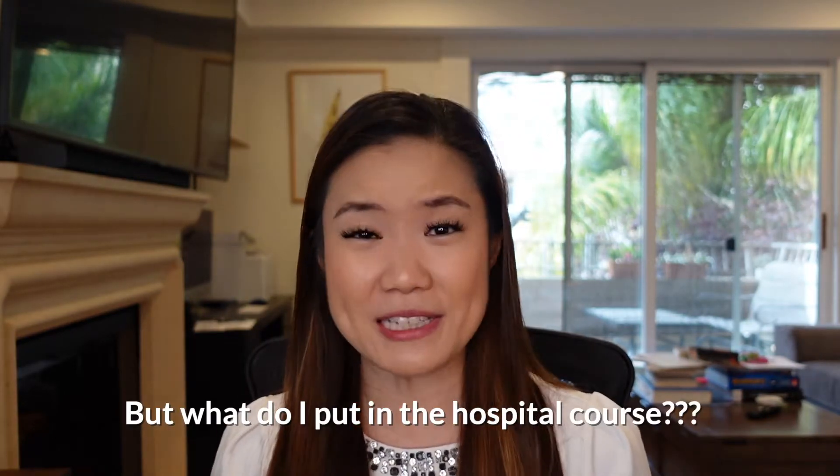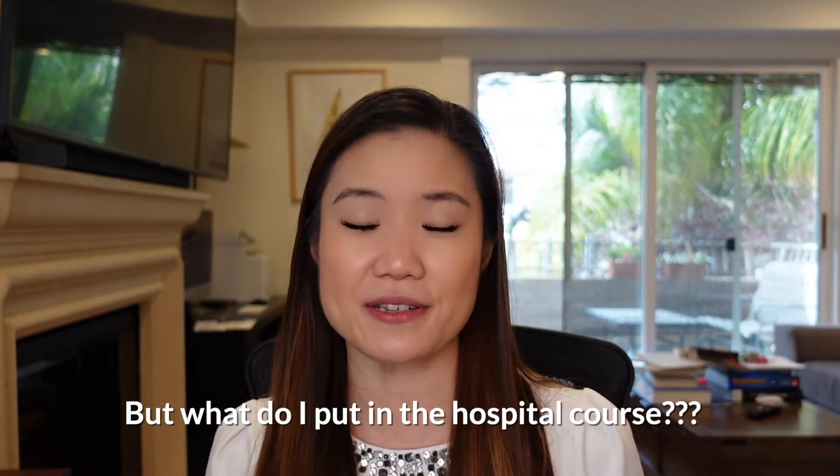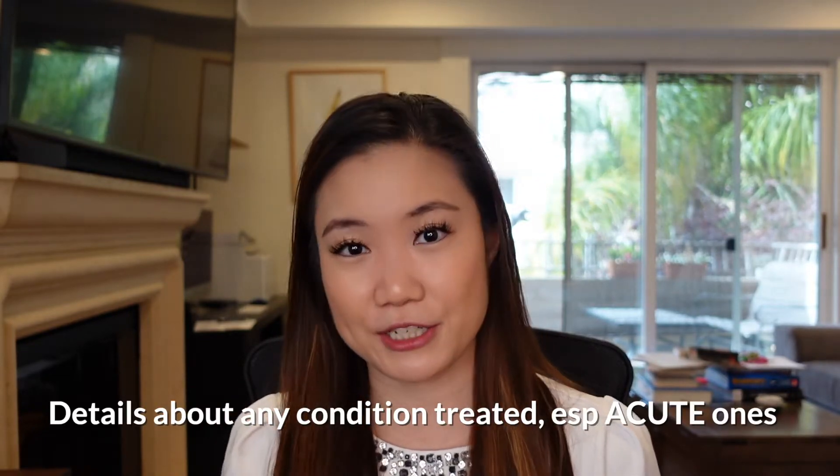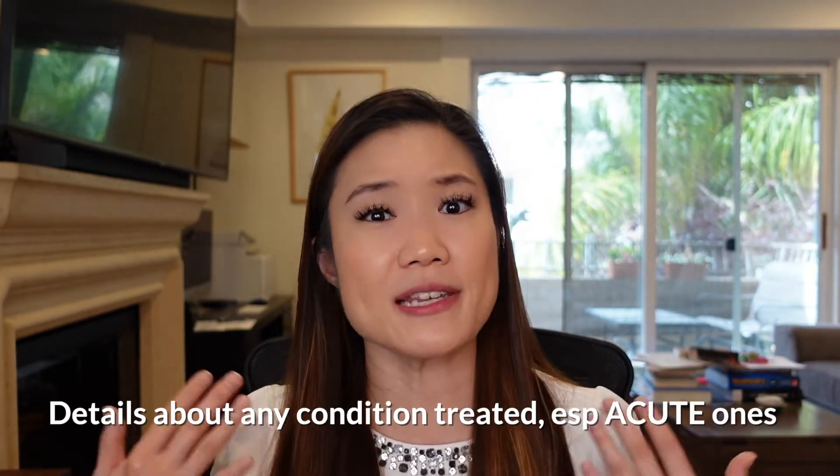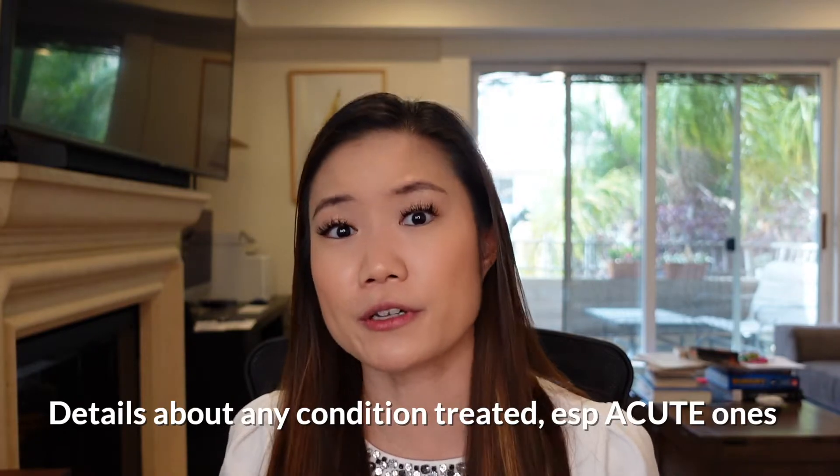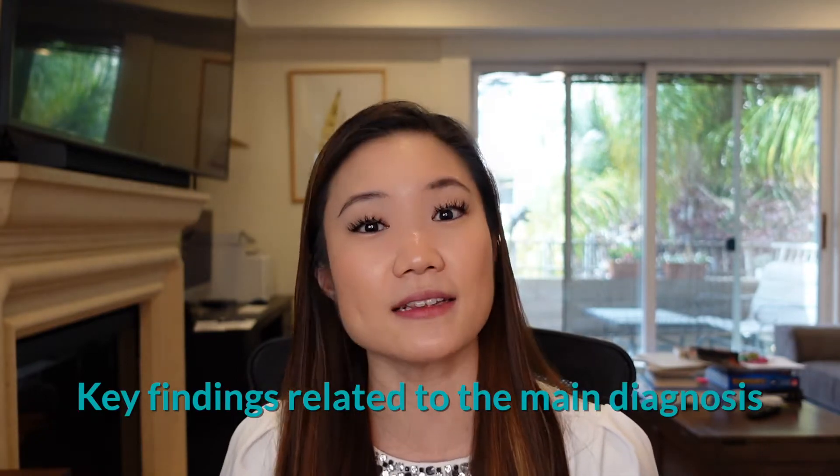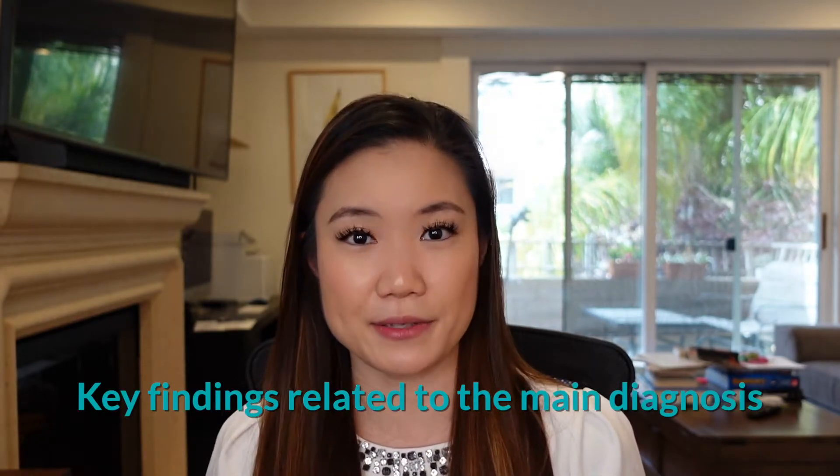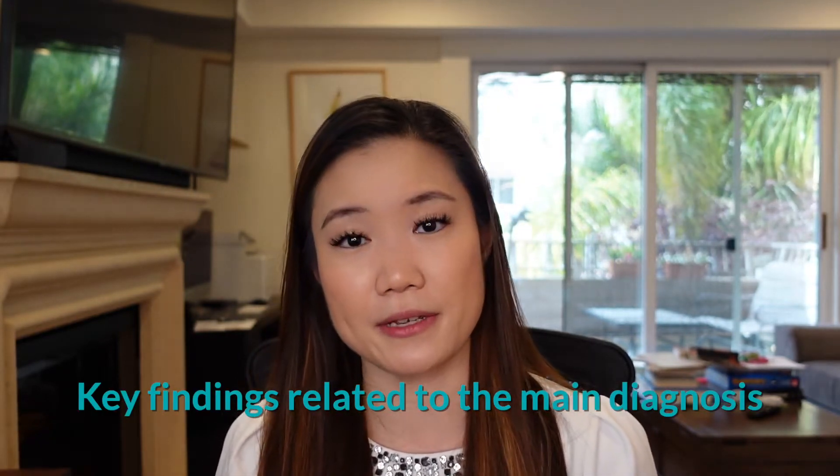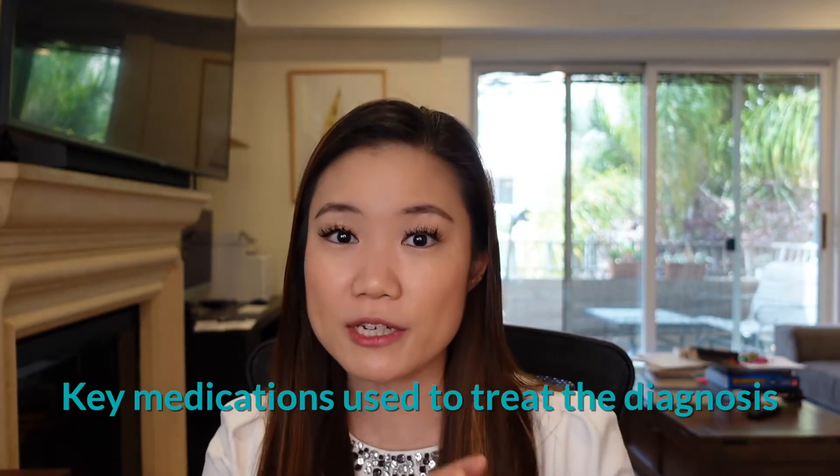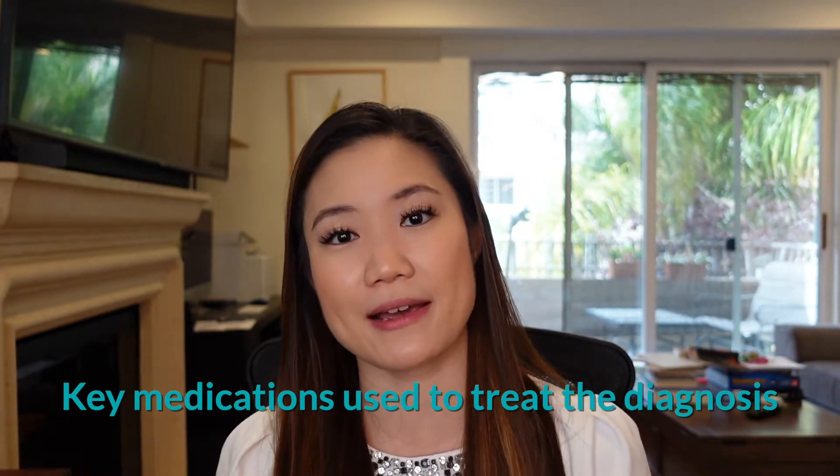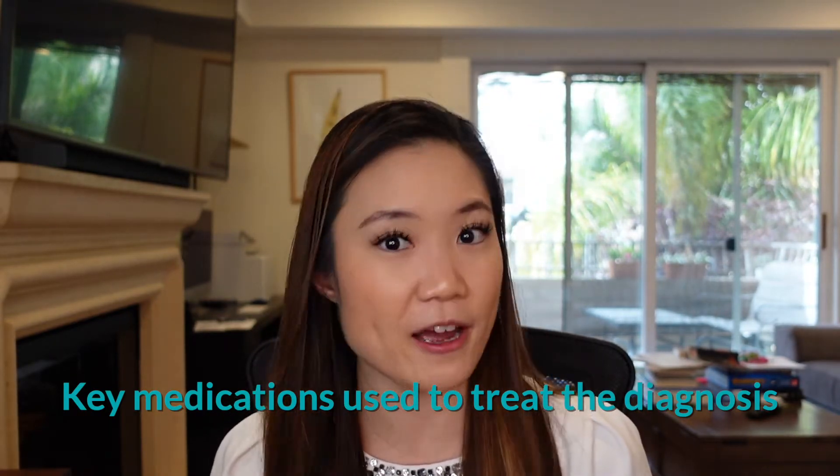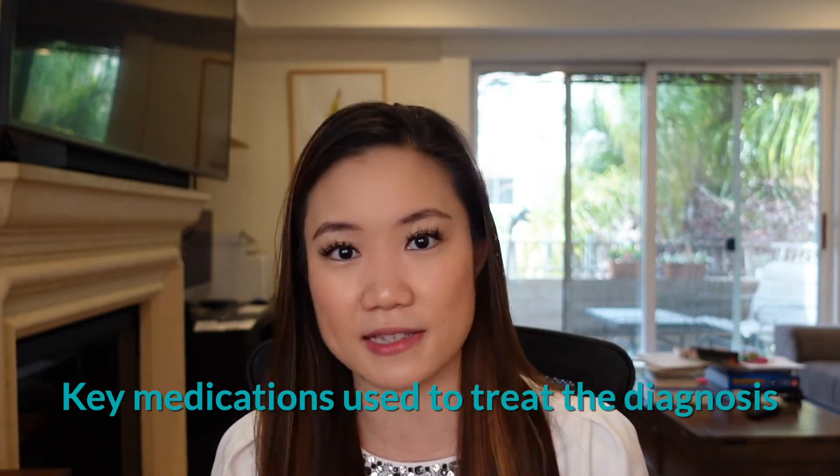All right, so how do you know what to actually put in the hospital course? Number one, the acute conditions that were treated, and of course, any conditions that developed during the hospitalization. So what details do you want to put about those acute conditions? So these include findings that led to the diagnosis or ruled out a diagnosis, key medications that were used to treat those most important conditions like antibiotics or diuretics, etc.